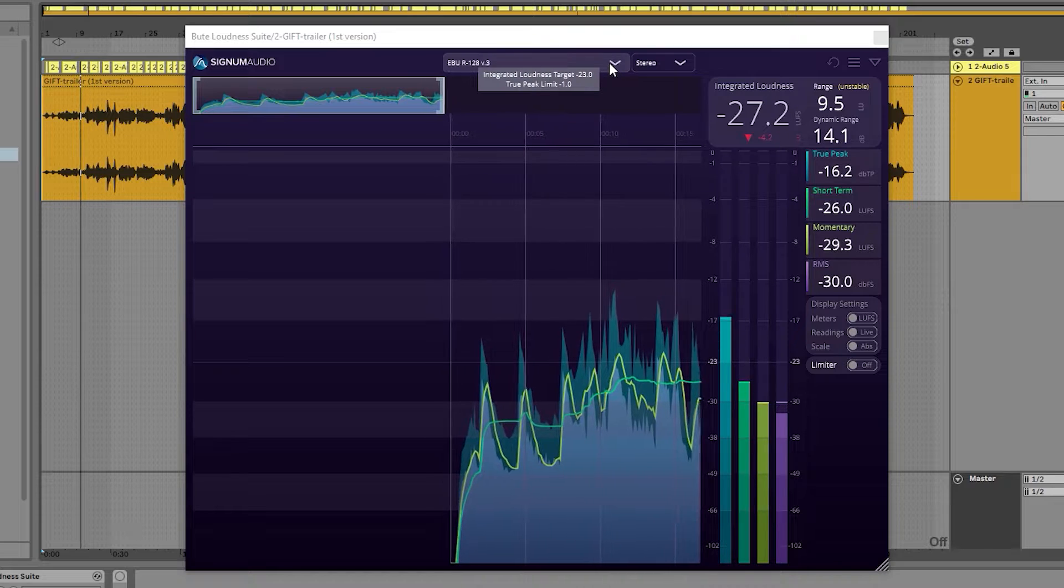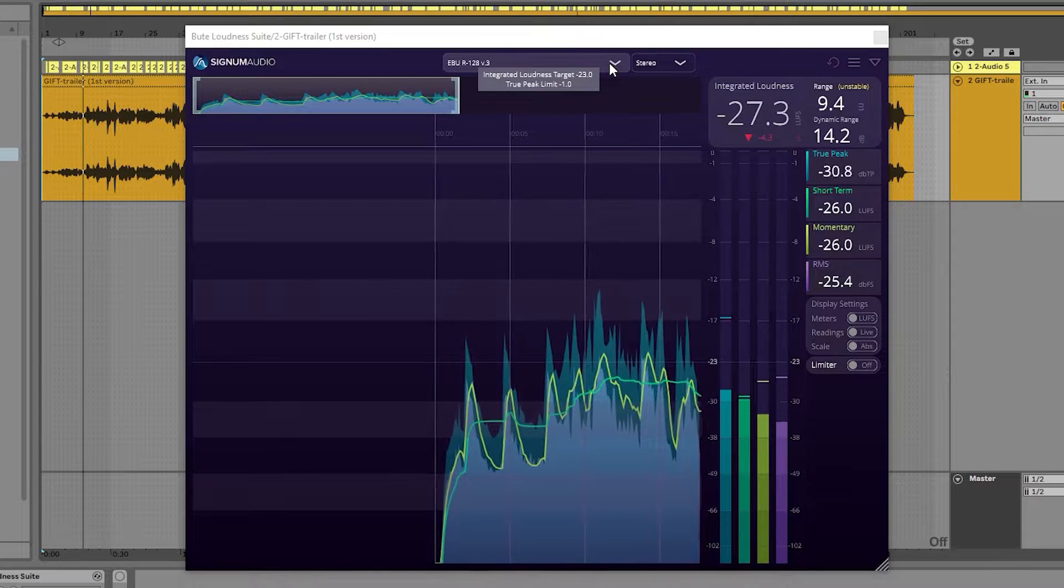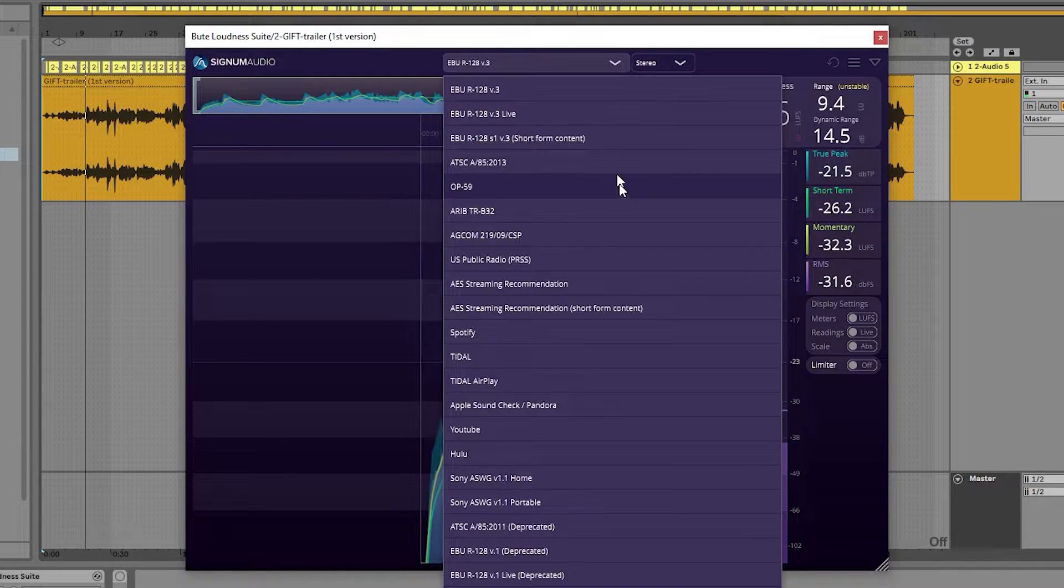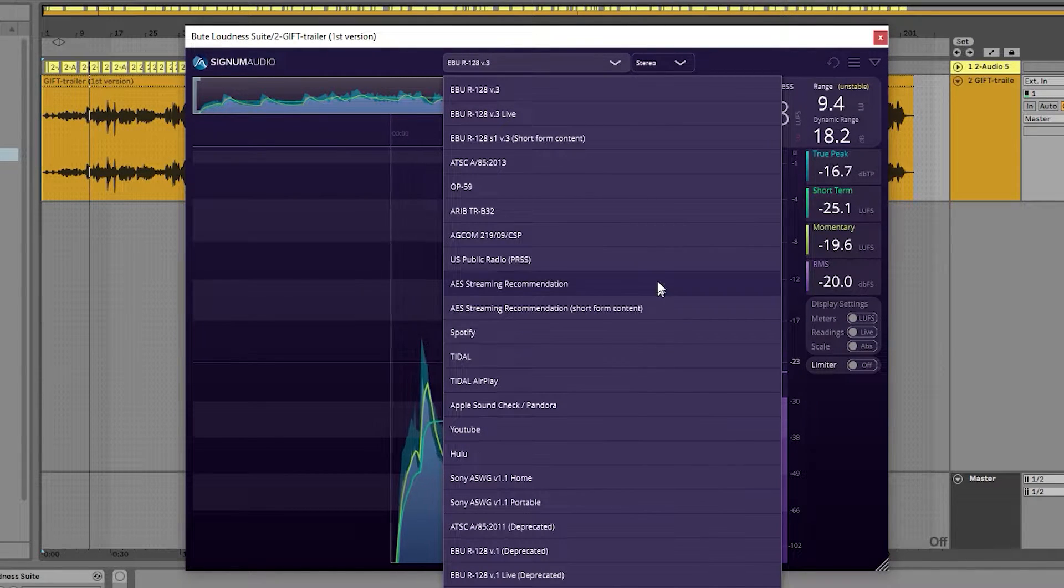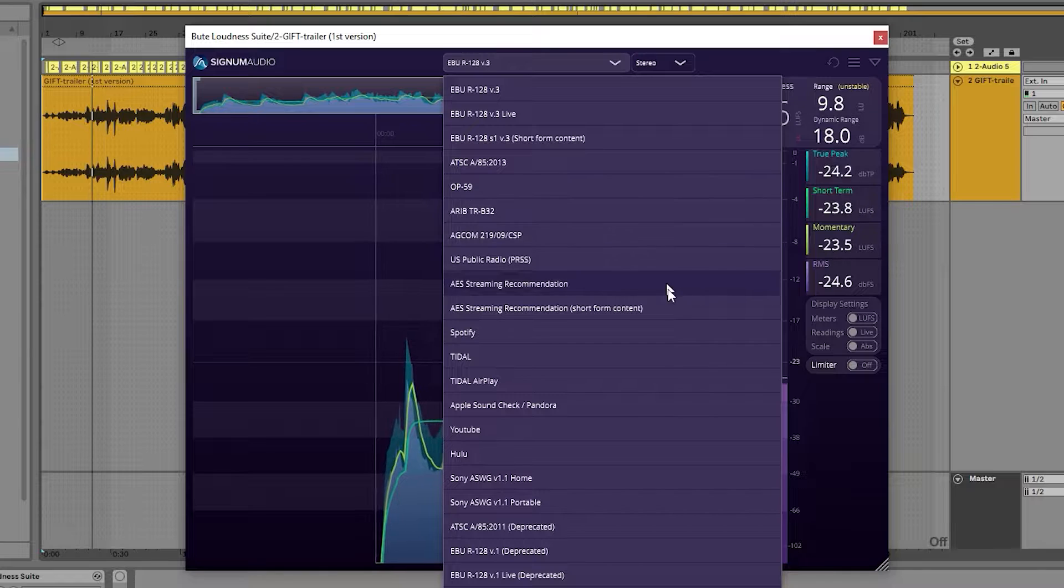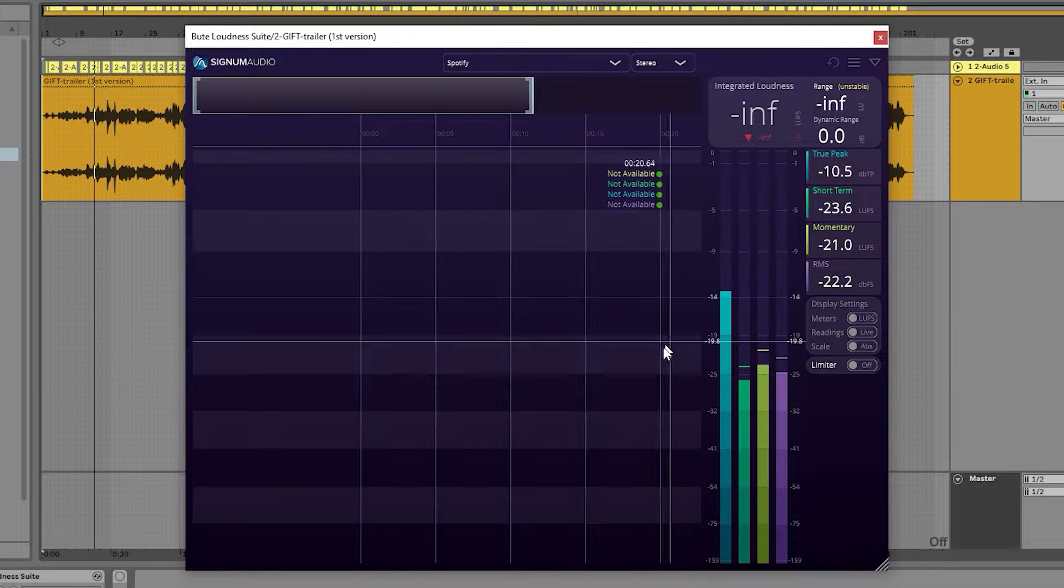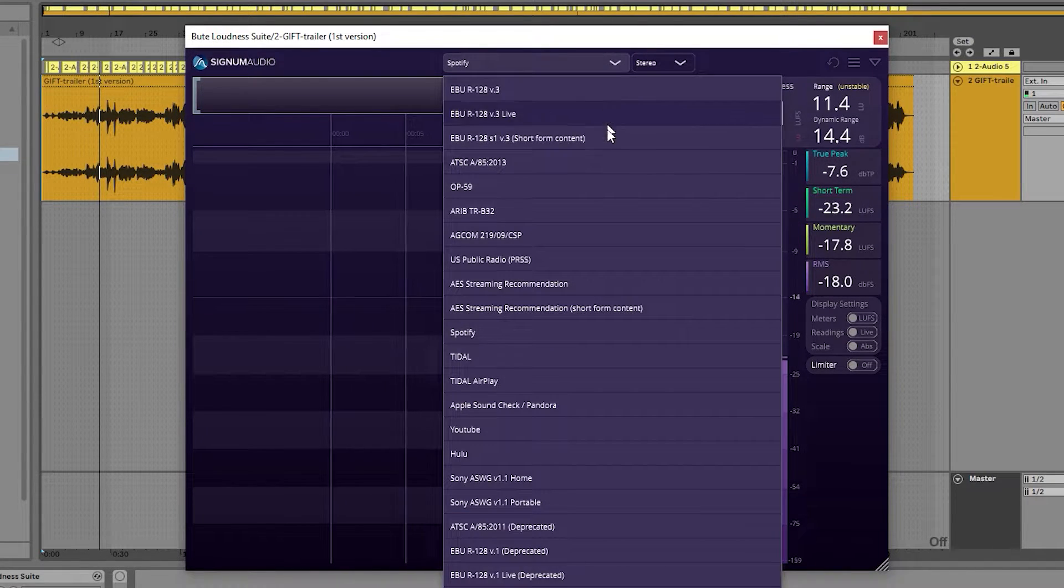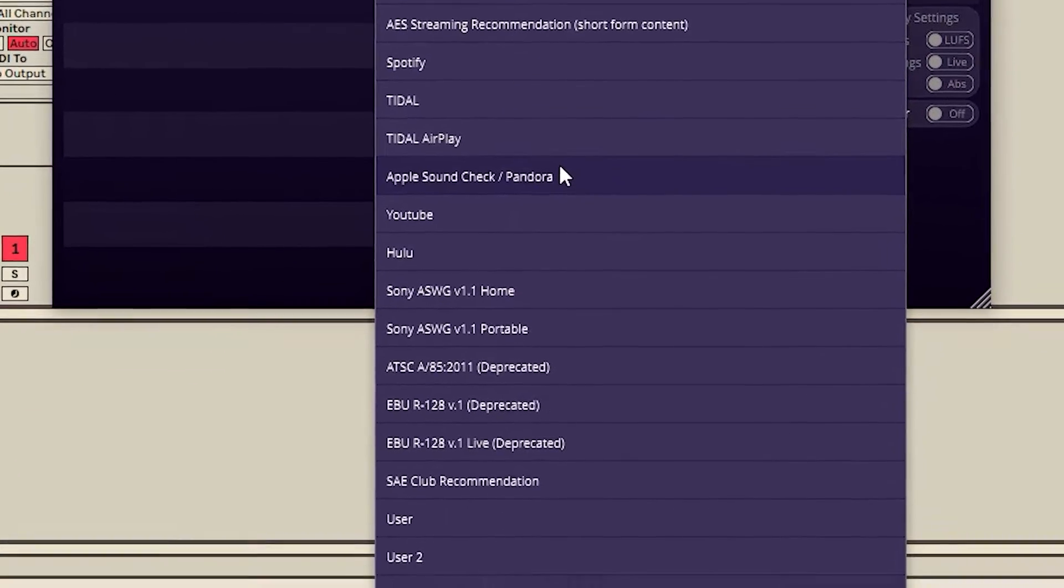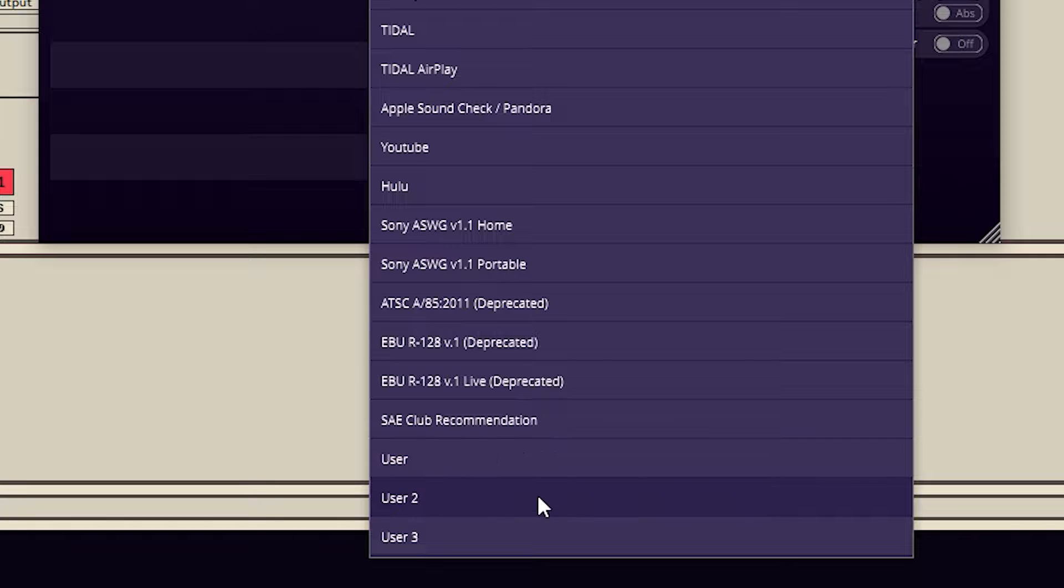At the top of the plugin, we now display the preset selection. This is where the user can choose a loudness standard to work towards, such as Spotify, or can use a custom preset that we'll explain how to make in just a minute.